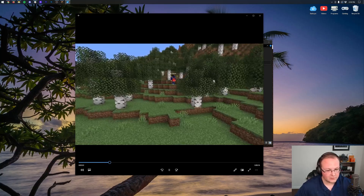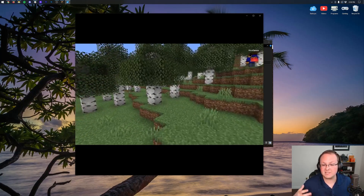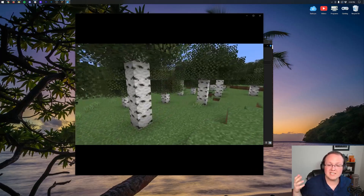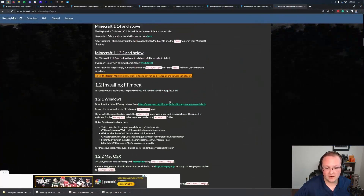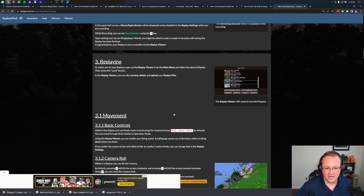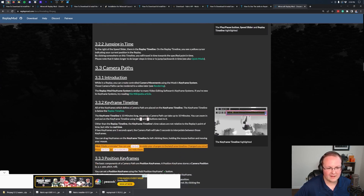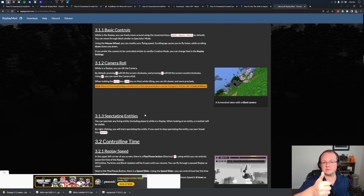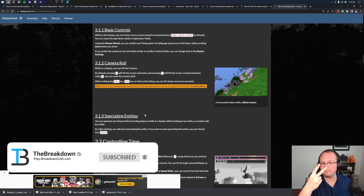Thank you so much for watching — we hope this video helps you make some awesome Minecraft videos using the replay mod. It's truly amazing how powerful this mod is. The documentation linked in the description covers the camera movement options, camera speed, replay speed, and much more. If you enjoyed, give it a thumbs up, subscribe to the channel for more Minecraft content every day, and we'll see you in the next one.